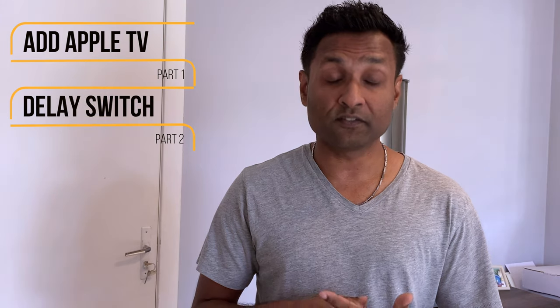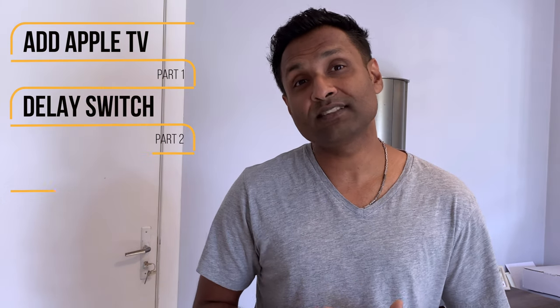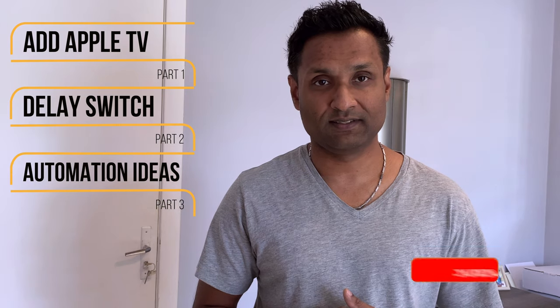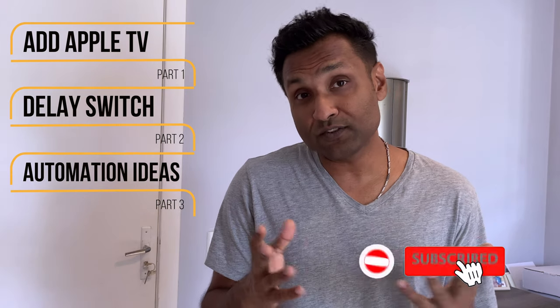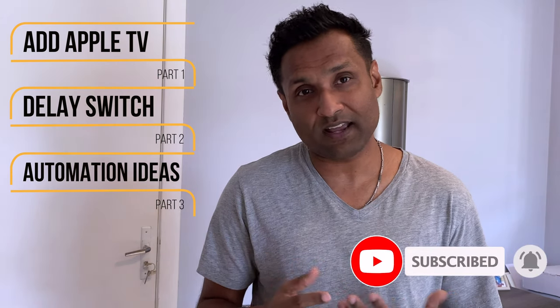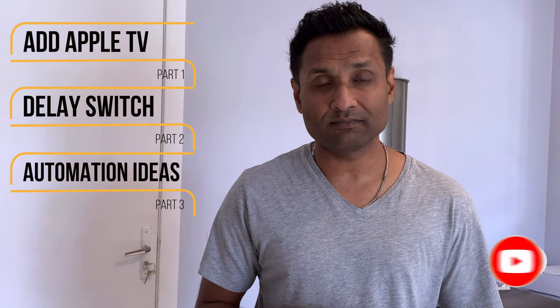So for all this integration to work with Apple HomeKit, we will need obviously just an Apple TV, either the 4K version or the high definition version. As always, I've broken down the video into three parts with their timestamps in the description. They are one, adding the TV as an accessory, two, configuring the delay timer switch and three, some simple home automation ideas. And also don't forget to stay till the end to know which video is coming up next week. So let's not waste time like I always say and let's jump into this tutorial.